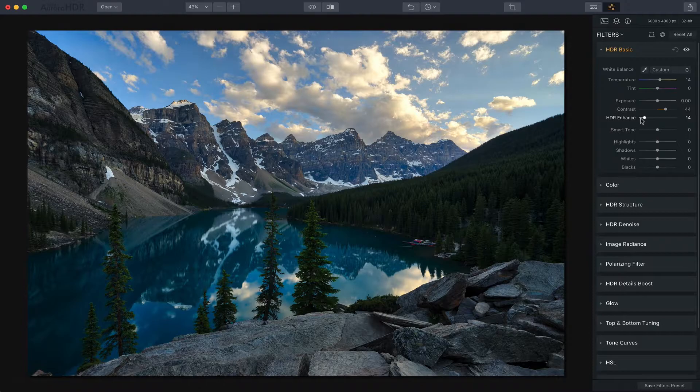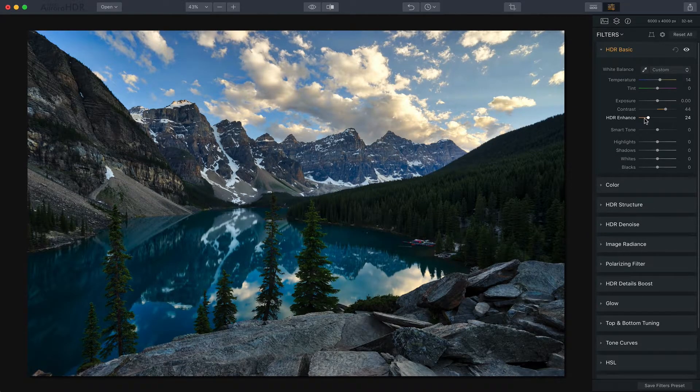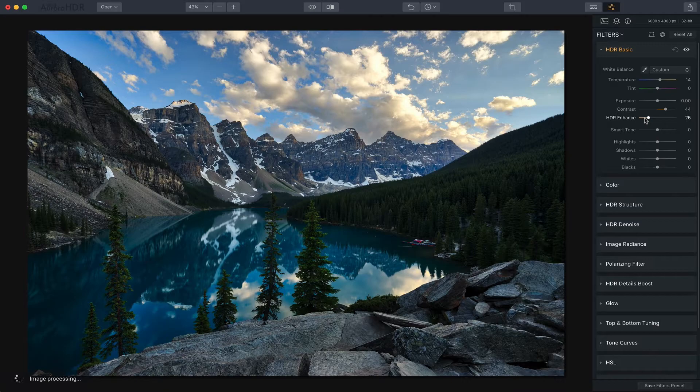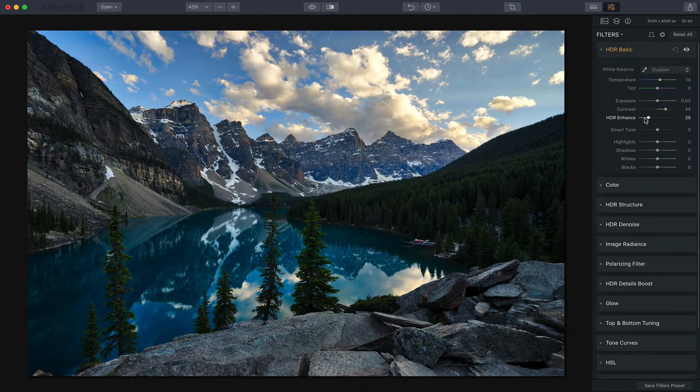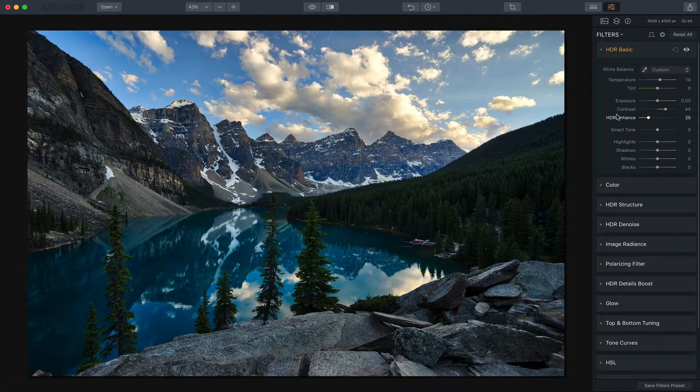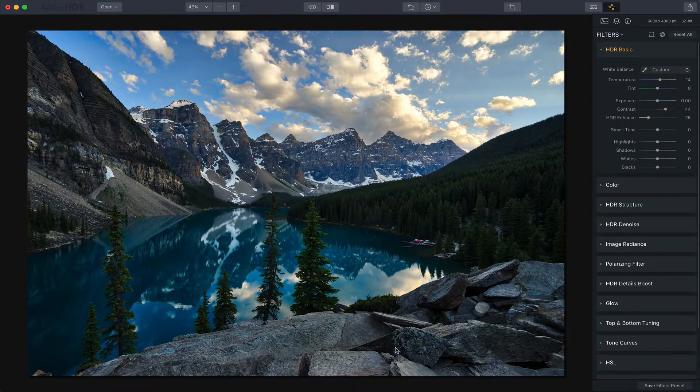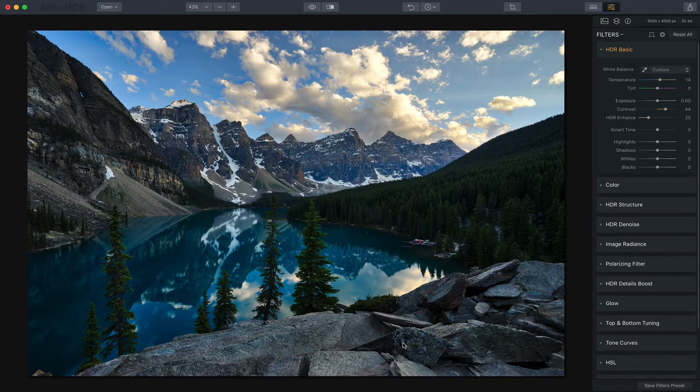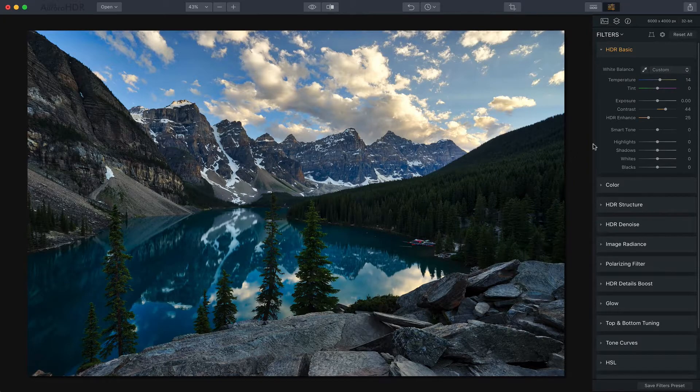HDR enhance is a wonderful tool. It really brings up the details and the textures but without creating any of that noise or distracting artifacts in the sky. So the sky still looks great and yet I've been able to bring up some of the detail and texture in the stone and in the distant mountains.